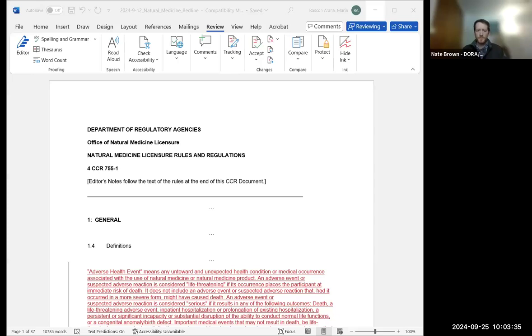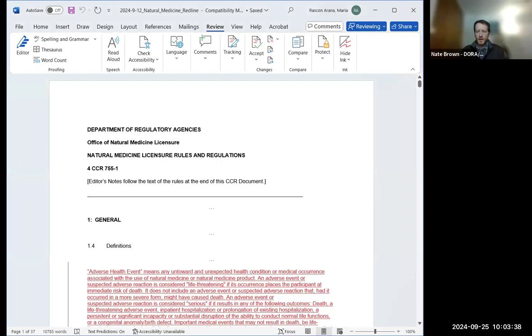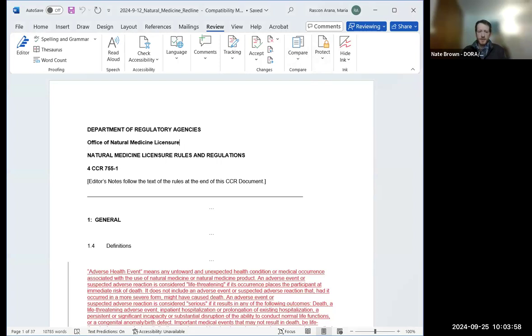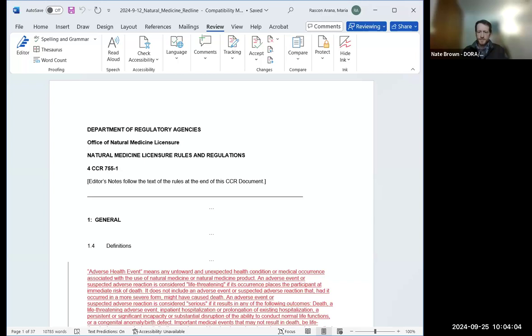Welcome, and thank you for attending the Colorado Office of Natural Medicine Stakeholder Meeting via webinar today. The date is September 25th, 2024, and it is 10:03 a.m. Before we get started, we would like to introduce staff members from the Division of Professions and Occupations that are present. My name is Nate Brown. I'm the Regulatory Analyst for the Division, also attending are Lori Bratton, Program Director for Natural Medicine, and Maria Resconarana, a Regulatory Coordinator.